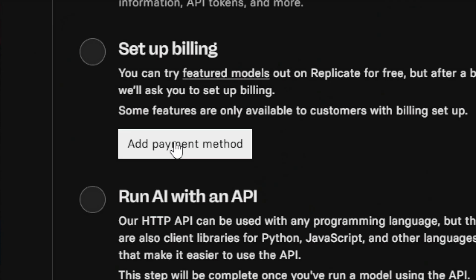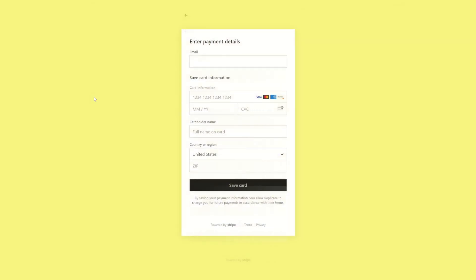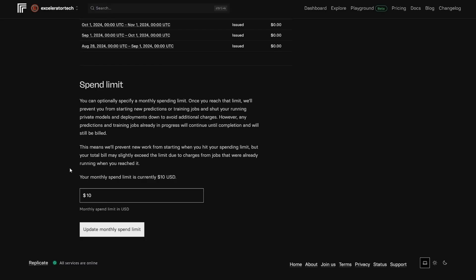To do that, just click the add payment method button, click setup billing, and it pops open the Stripe form where you can enter your credit card information. Once you're done with the Stripe form, then back on the billing page, you can set that monthly limit if you like.